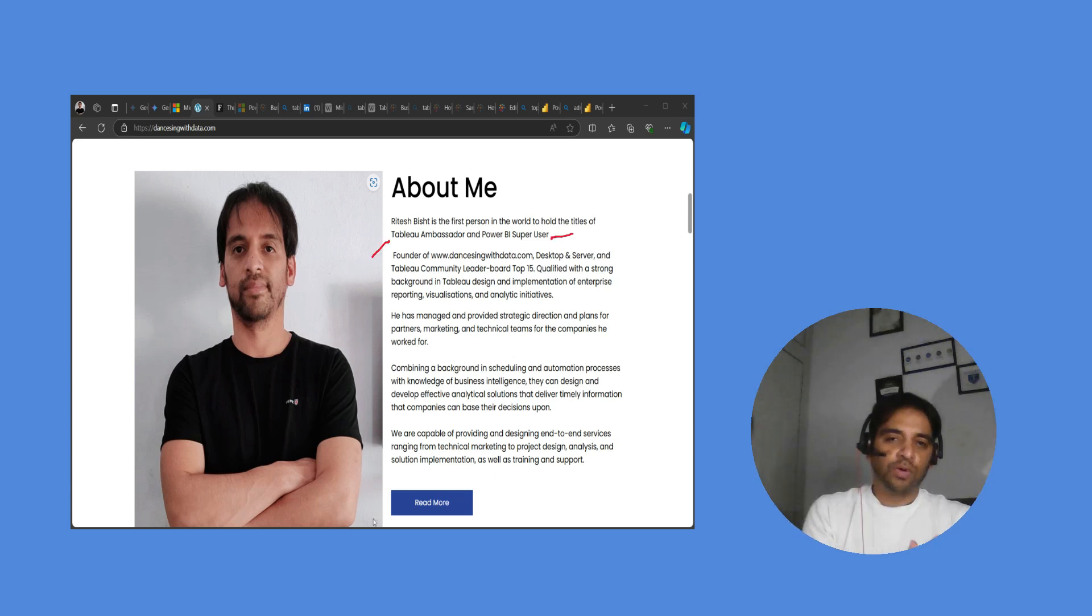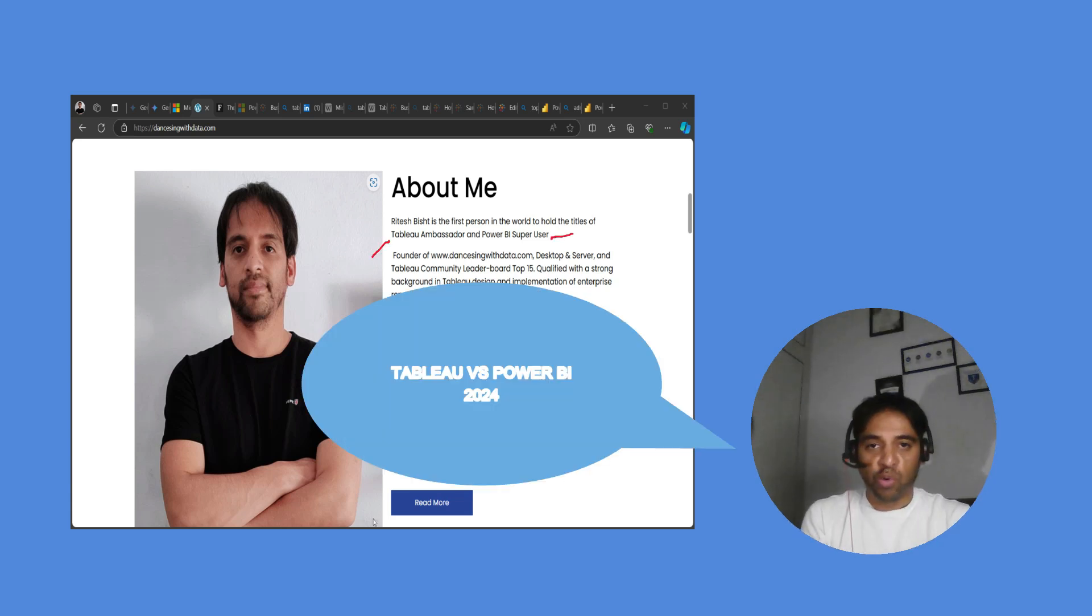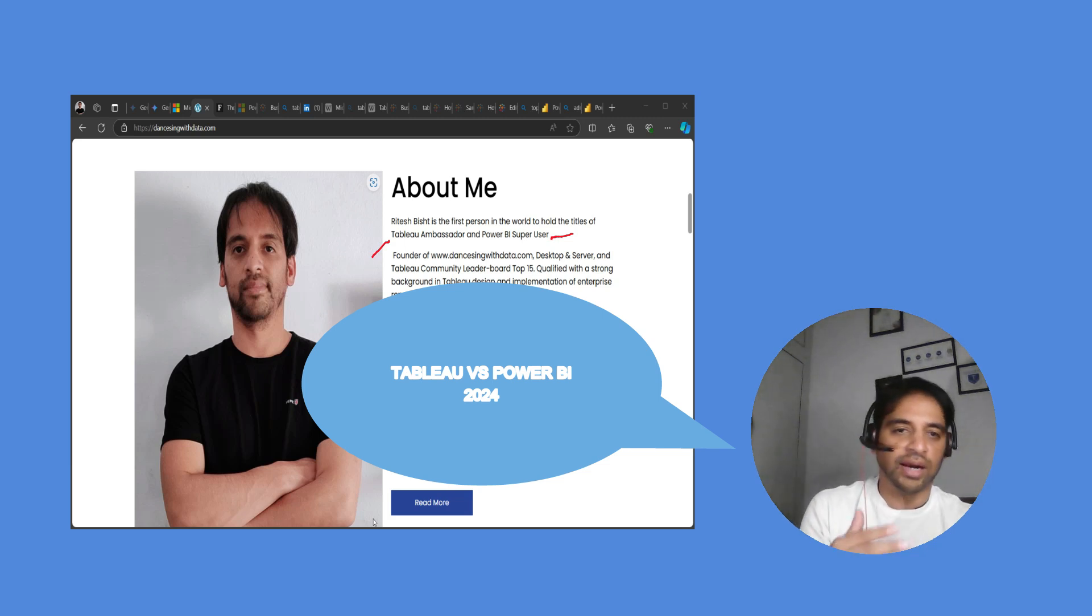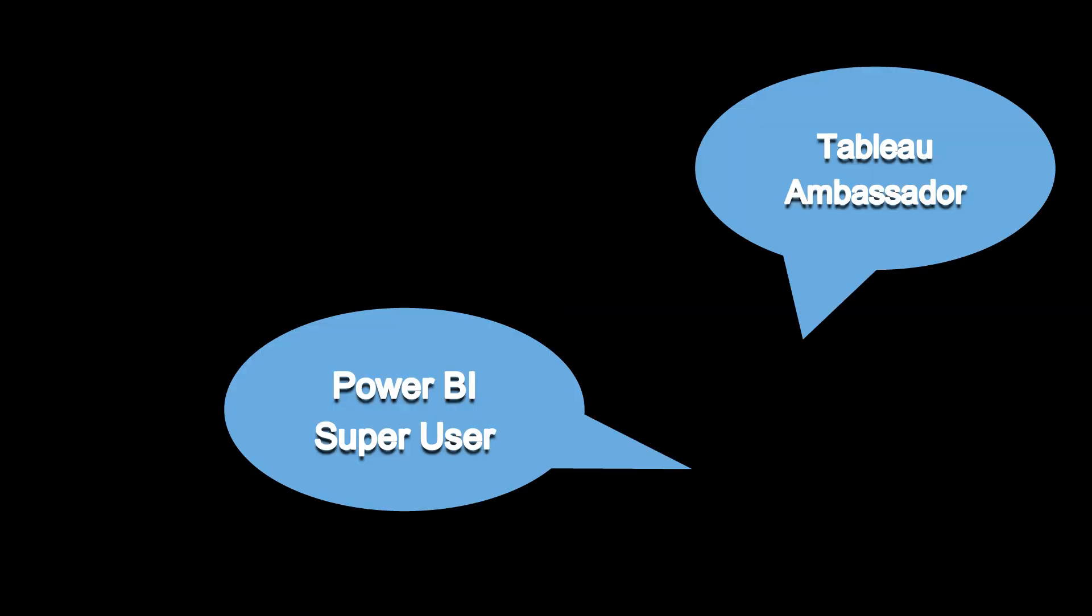I am first in the world to hold both the second best titles in either of the community, that is Tableau Ambassador and Power BI Super User.